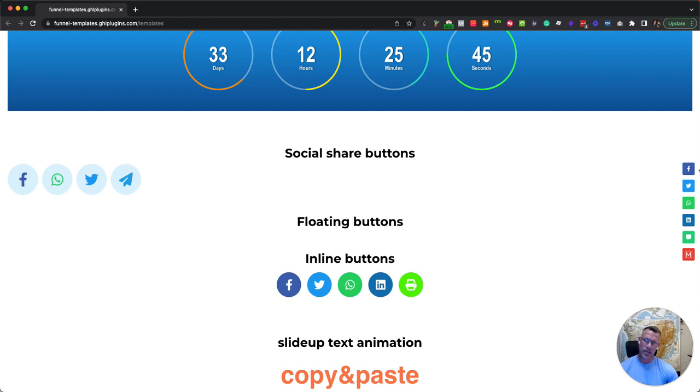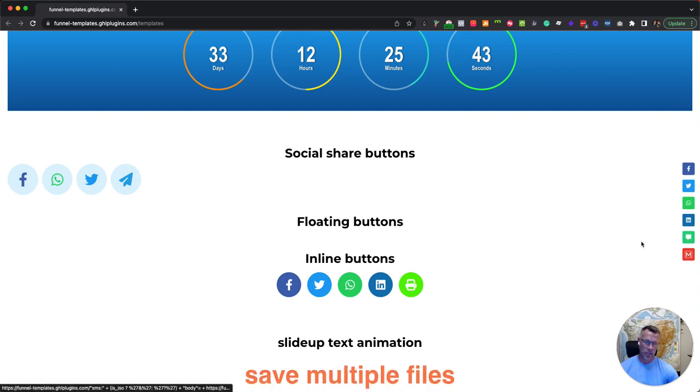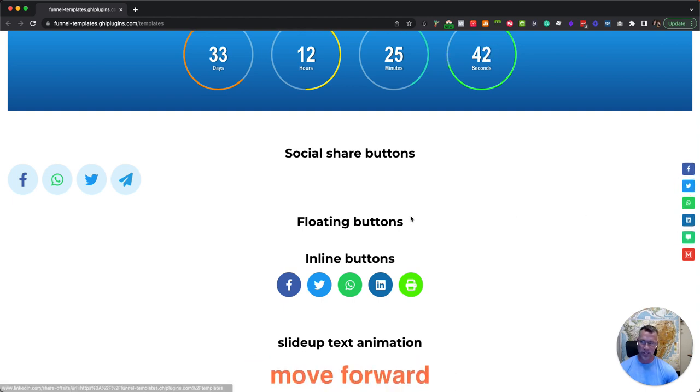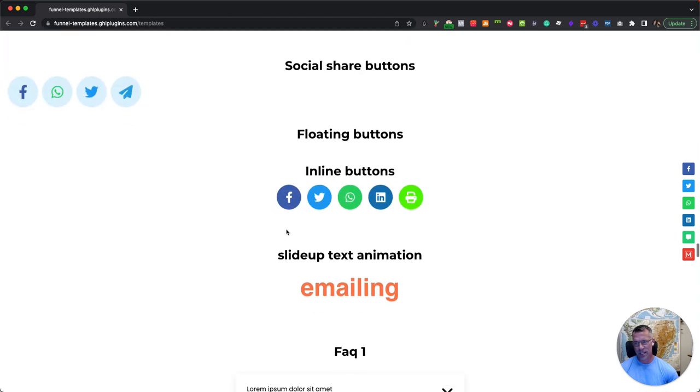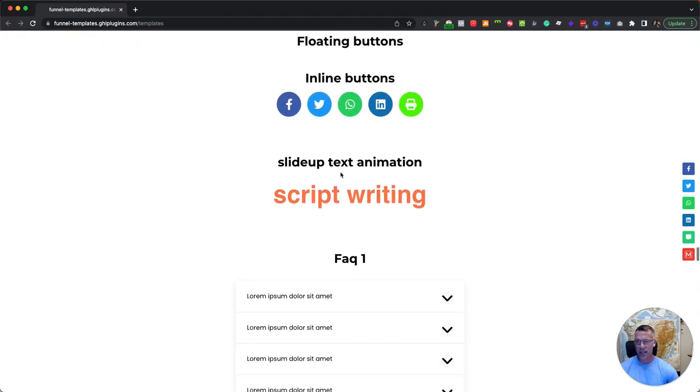And you may have noticed over here we have floating buttons, sharing buttons for the pages. We also have them social shared where they're fixed. They look good.